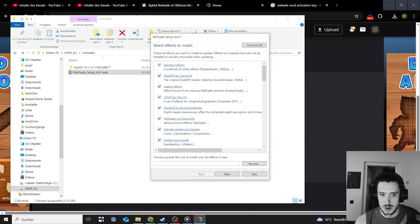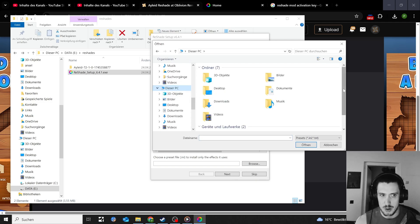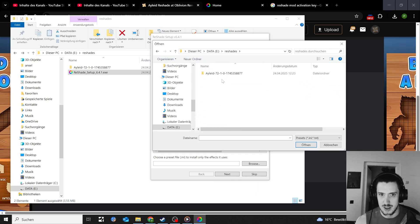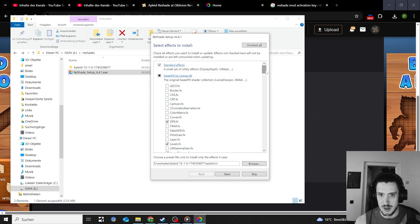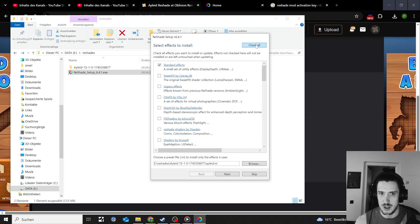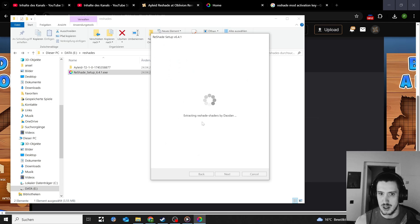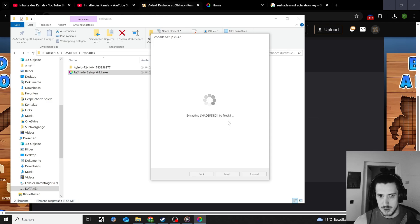If you want to use multiple reshade mods, check all so you can switch between them — otherwise you can't do that. If you just want a single one, go to browse and navigate to your reshades folder to find that mod's INI file and it just activates what you need for that reshade mod. But I would just check all, then click next — it'll be activated as a preset anyway — and it's going to run through everything.